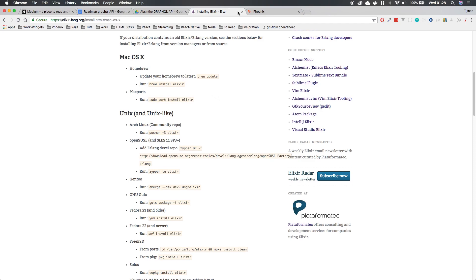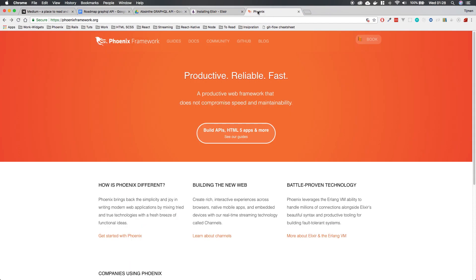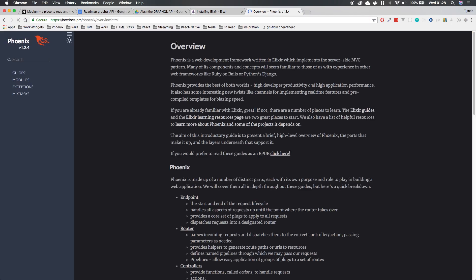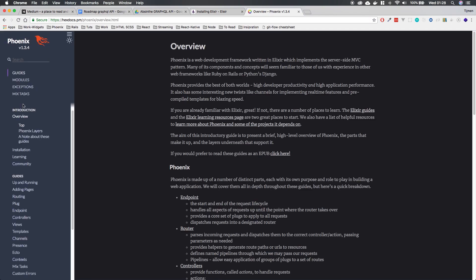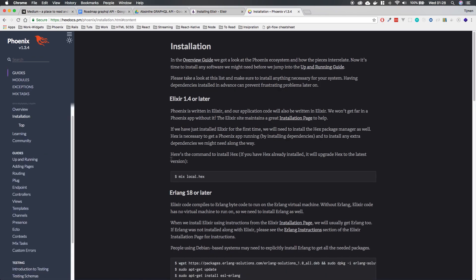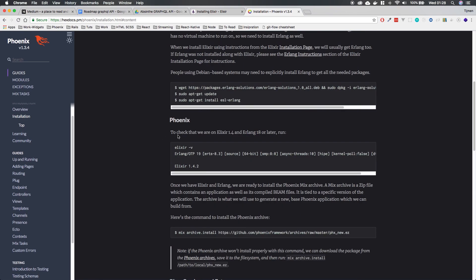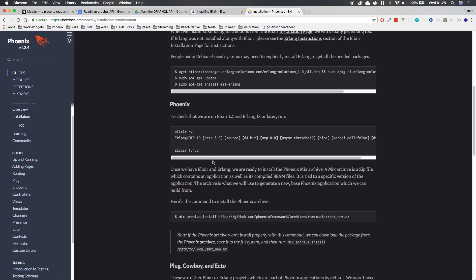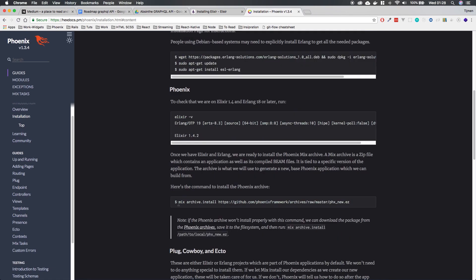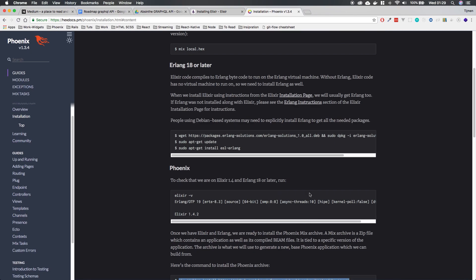And I mean, for me, it's been a long time since I installed it. So yeah. And then install Phoenix. And Phoenix installation is pretty simple. Just go to the Phoenix website to installation, and there you'll find how to install it. It's just running this command. Install it.